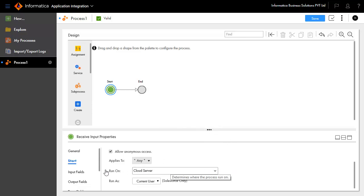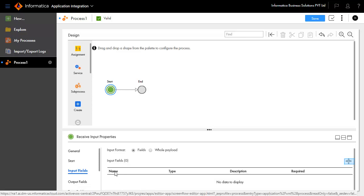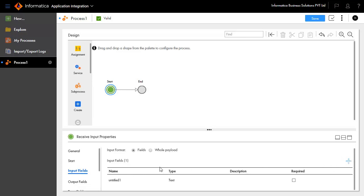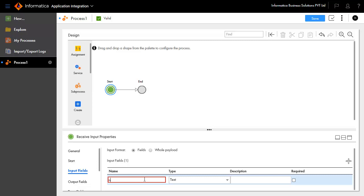Select the Input Fields tab and create an input field with the name as input and type as text. This will be the input of the process.